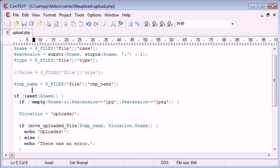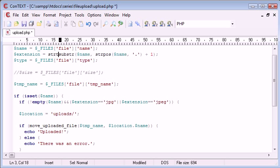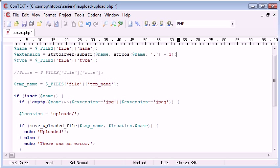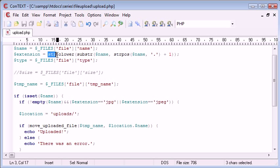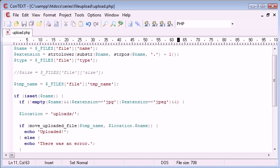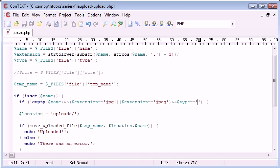It would be good to check for uppercase as well. What we can do is say str_to_lower. That's going to take the extension name and make it lowercase. We don't need to check for JPG in lowercase and uppercase, JPEG in lowercase and uppercase. This will automatically make the extension lowercase so we only need to check two times. Then we need to say and type equals equals image forward slash JPEG.